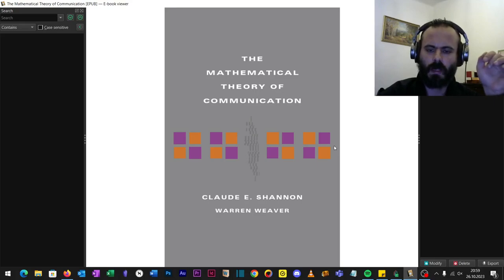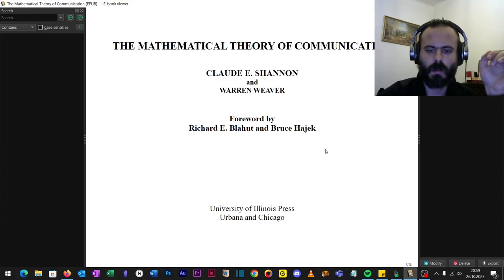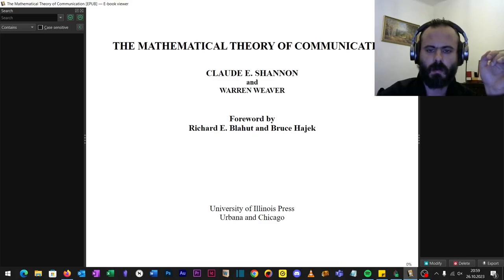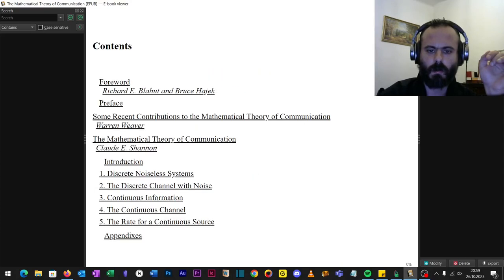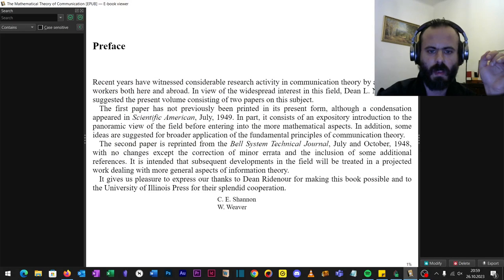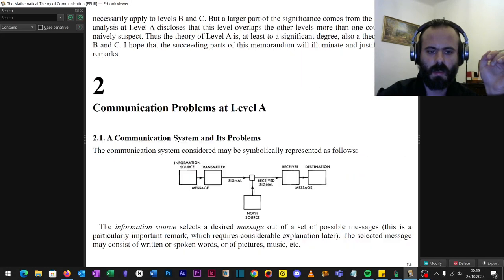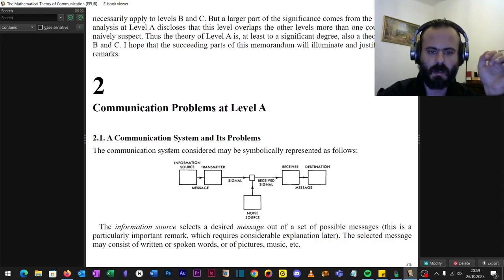Now this is the Mathematical Theory of Communication by Claude Shannon and Warren Weaver. It is used in communication theories but may be applied to social sciences as well. So we may look at the basics of it: the communication system and its problems.